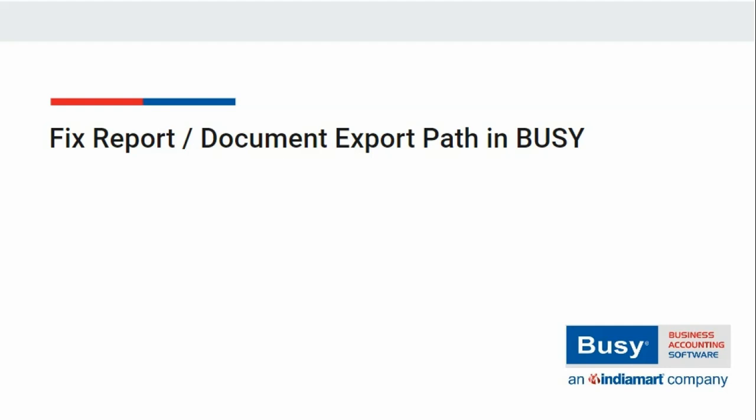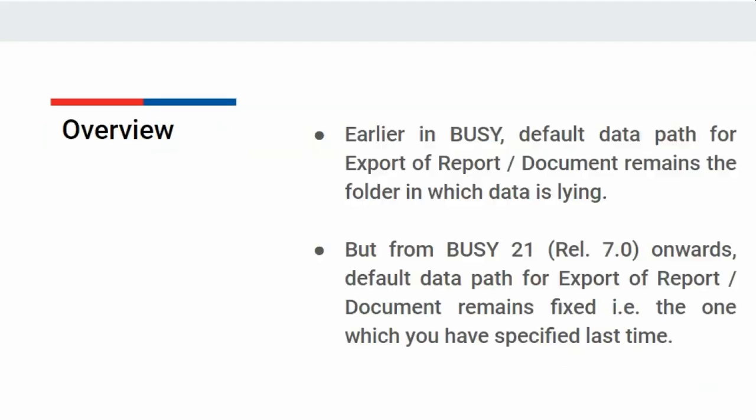Fix report or document export path in Busy. Whenever any report or document is exported in Excel or PDF from Busy, then default data path is the path of folder in which company data is lying.